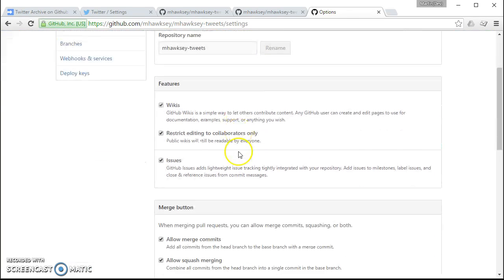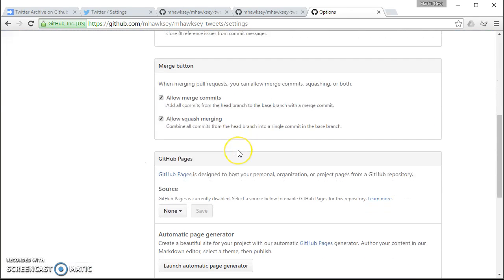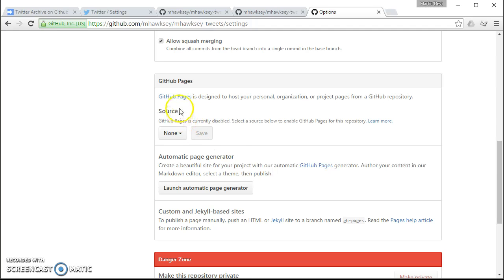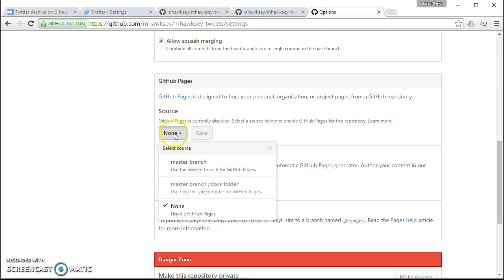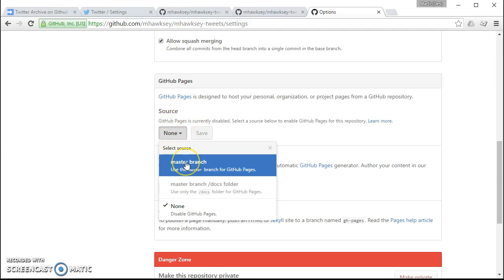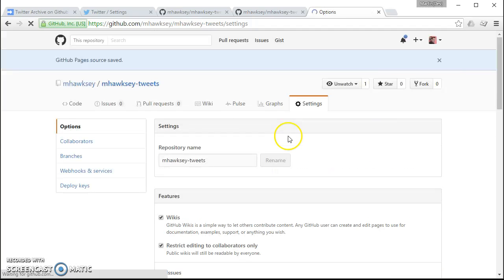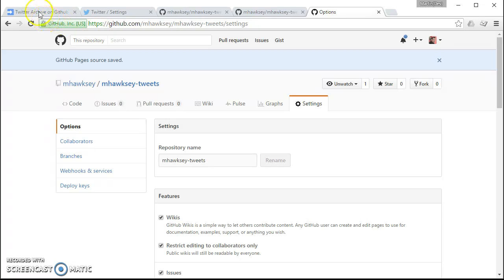The last thing we need to do is actually let GitHub know that these files are actually a website. So within the settings there is an option there to turn it into GitHub Pages. So if I click on save, that's all we need to do with that for now.